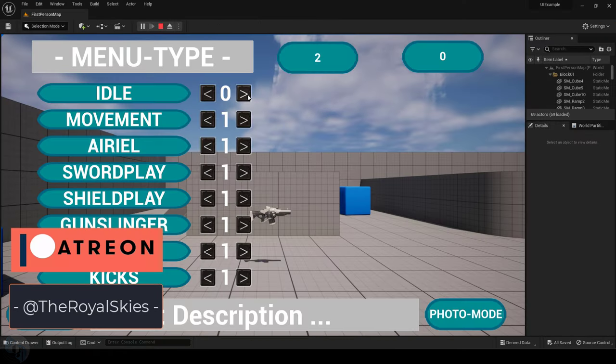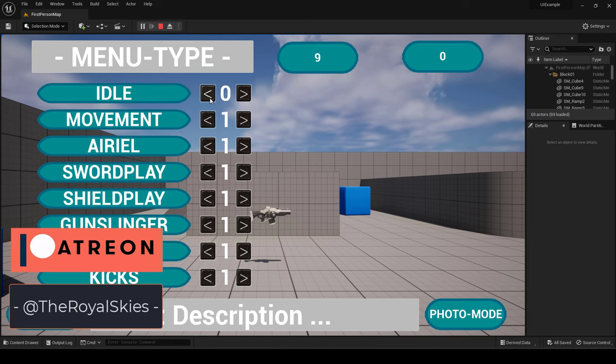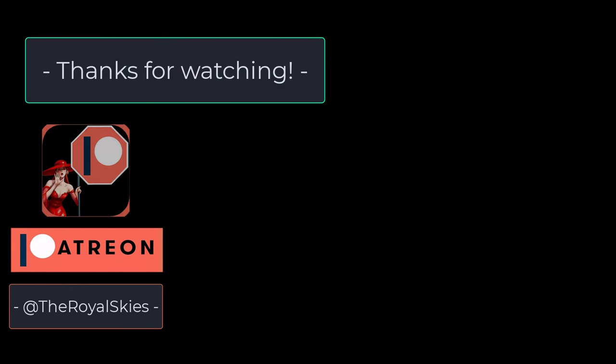So I hope that helps and as always, I hope you have a fantastic day and I'll see you around. Thank you.